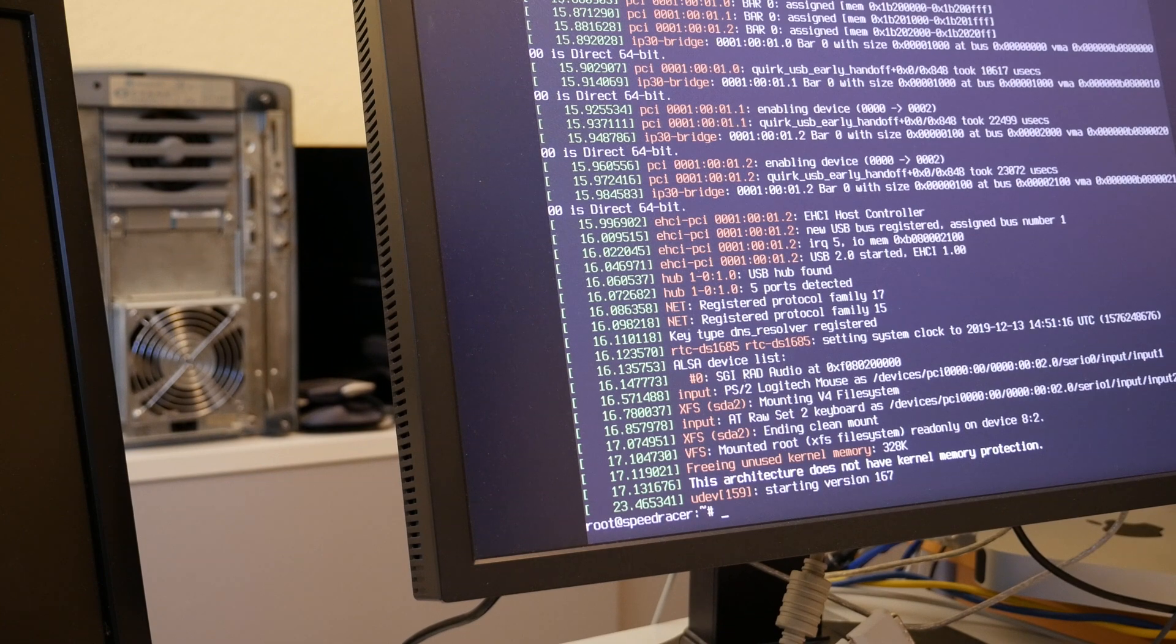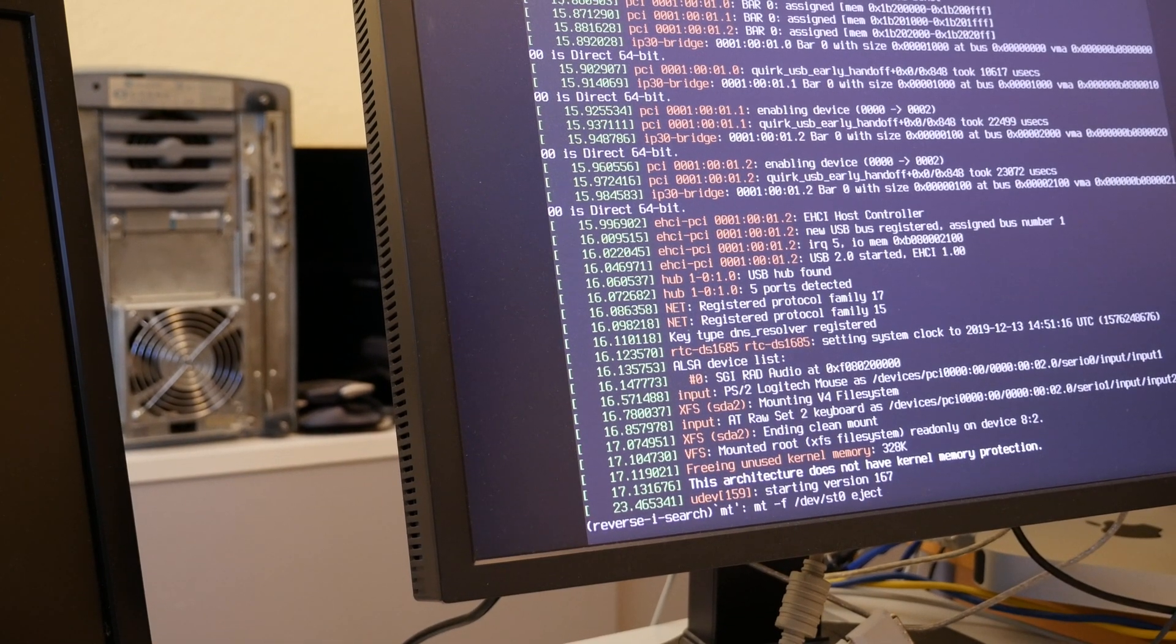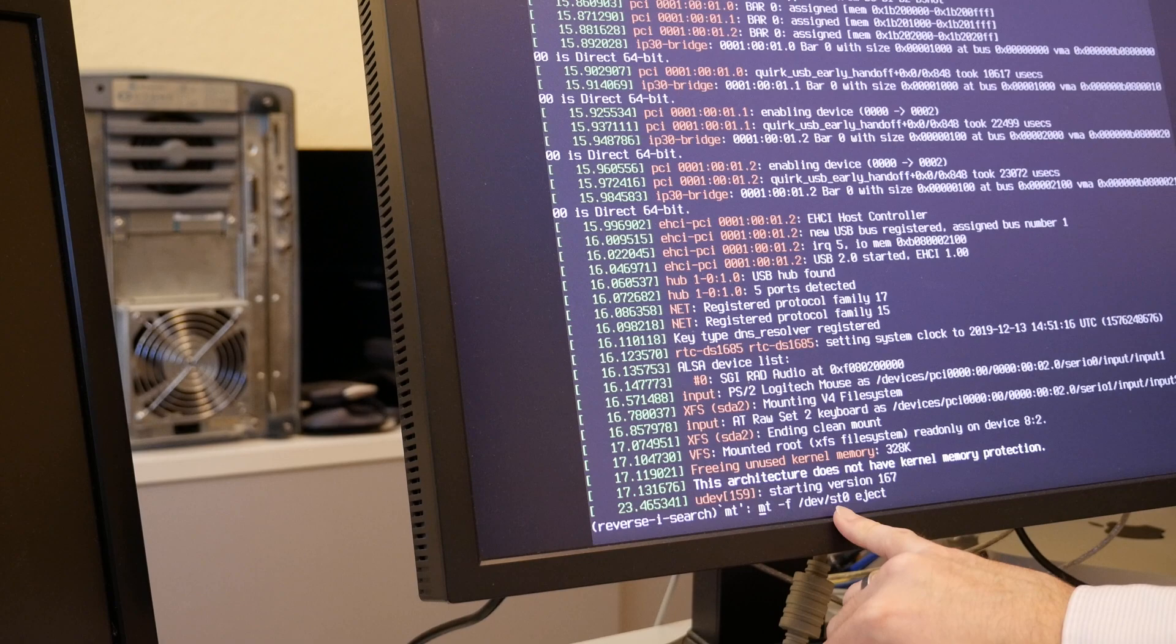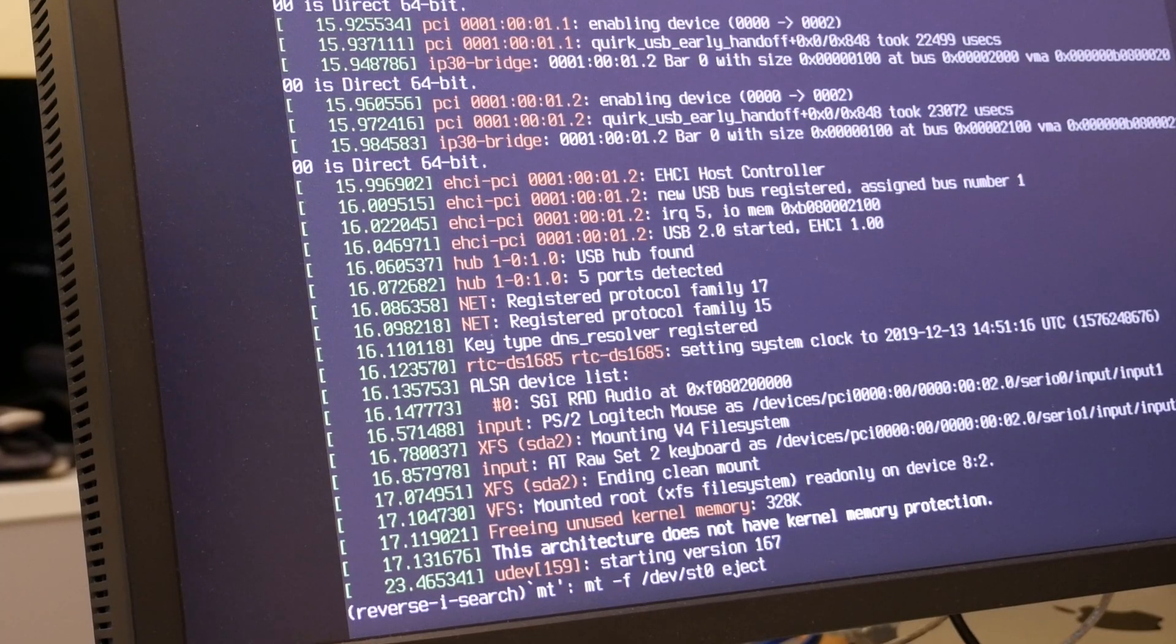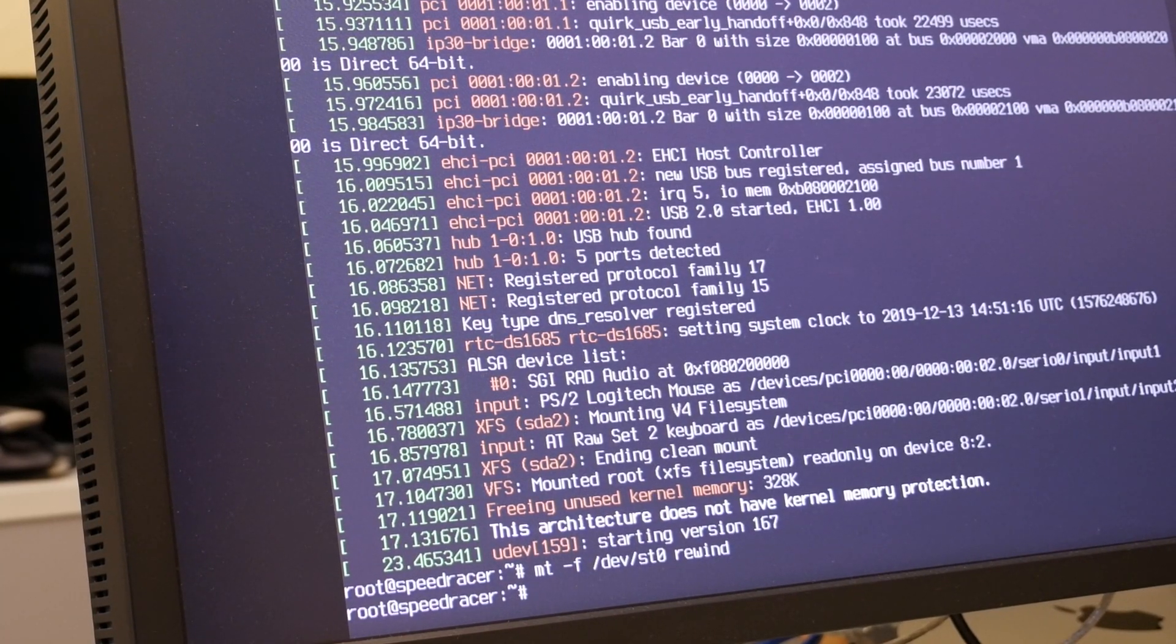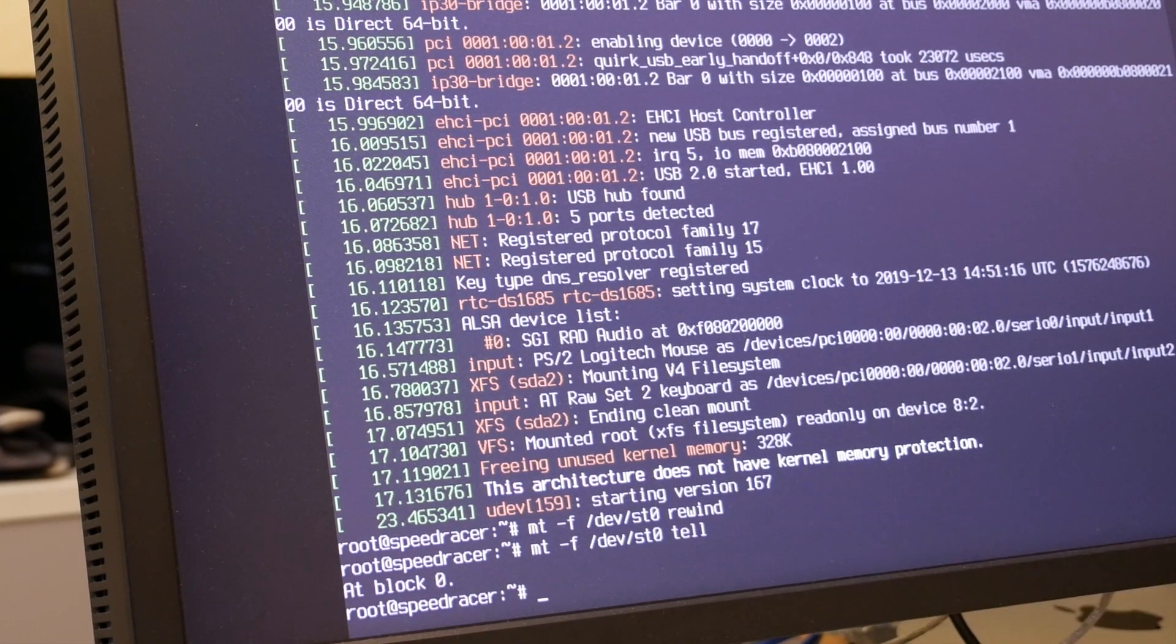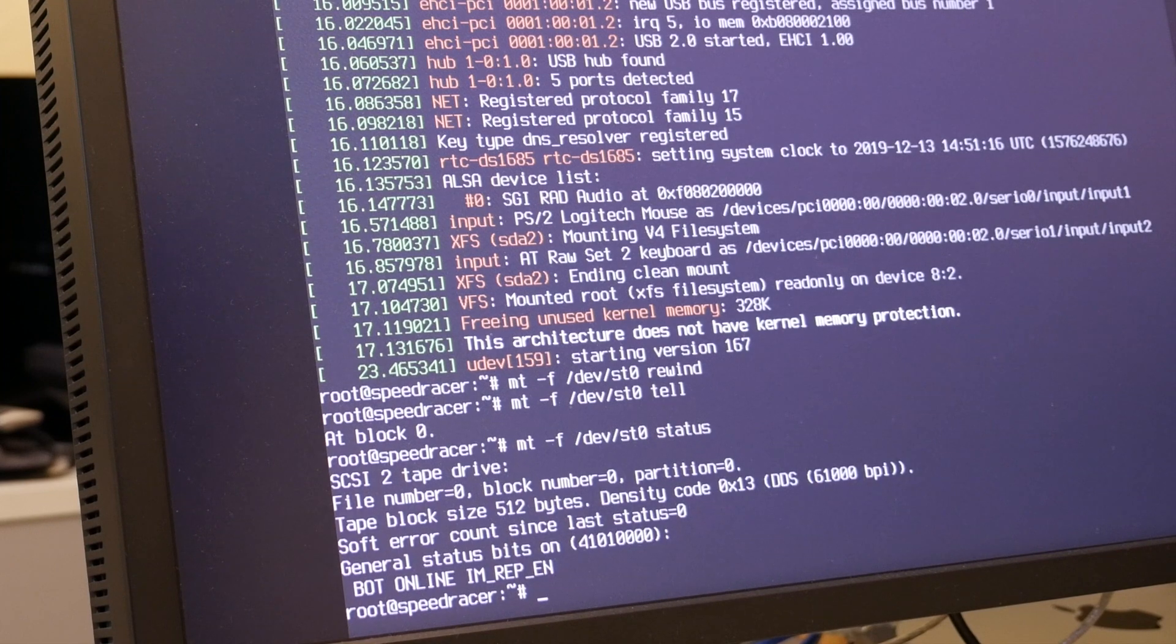So to operate the tape, we have a special MT program. With the device name, /dev/rmt/tps0d6SCSI tape zero here, eject, rewind, and other commands, tell for the current position, status, and other fine stuff.